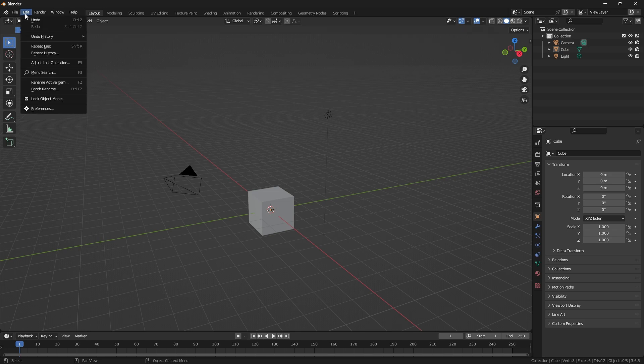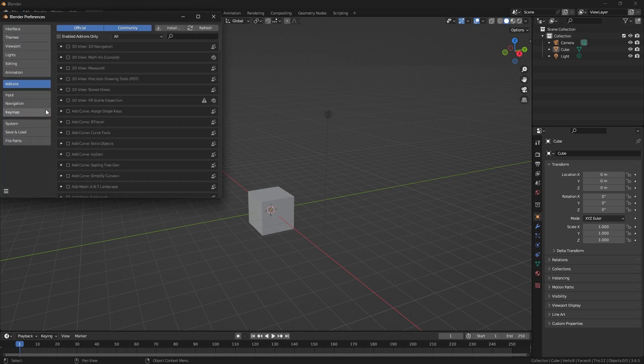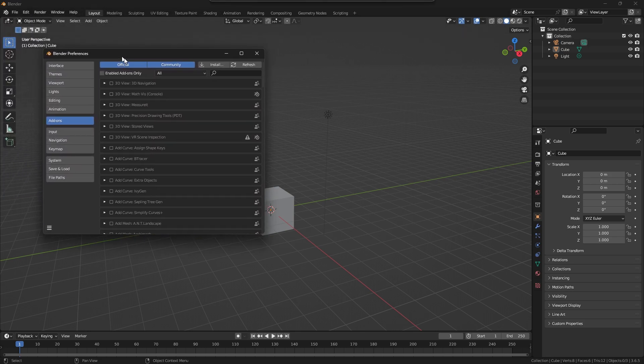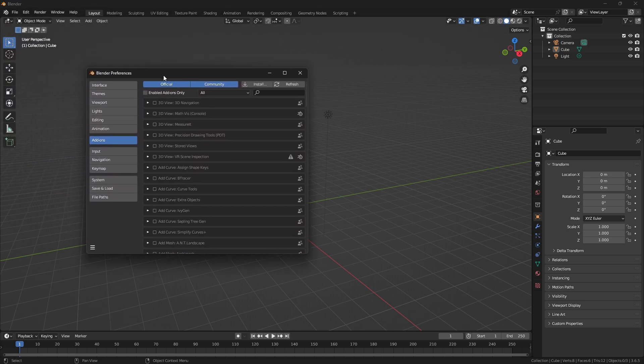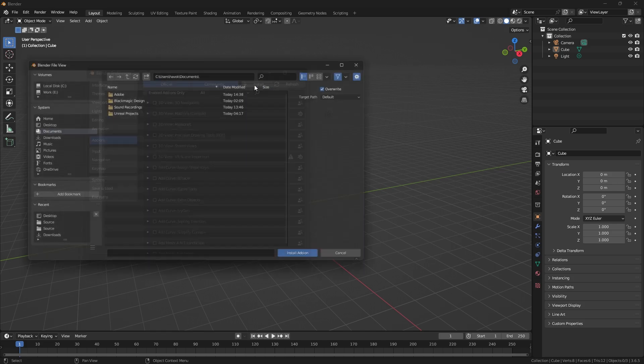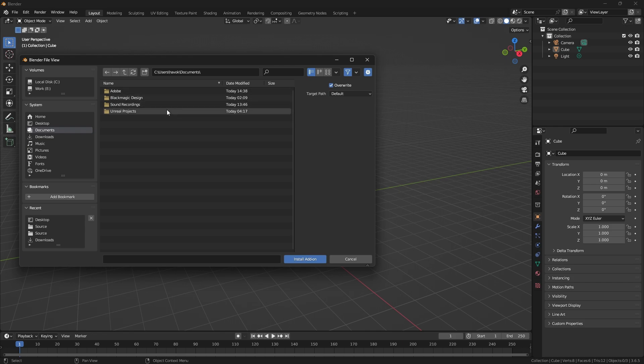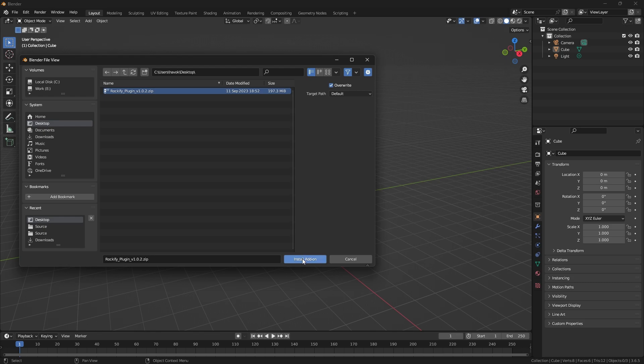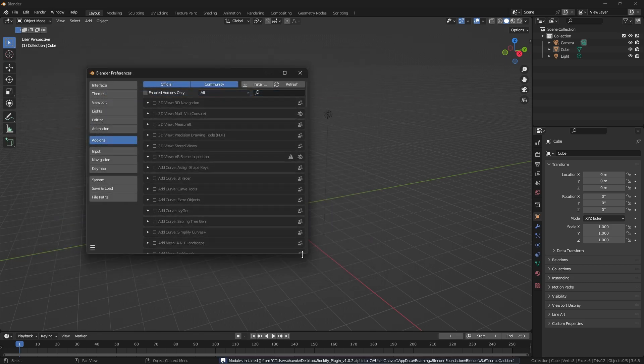So we're going to go up to Edit and then Preferences, and then you'll want to go to the Add-ons shelf on the left. Then we're going to go to Install and we're going to choose our Rockify zip file. Click on Install Add-on, and the add-on is now installed.